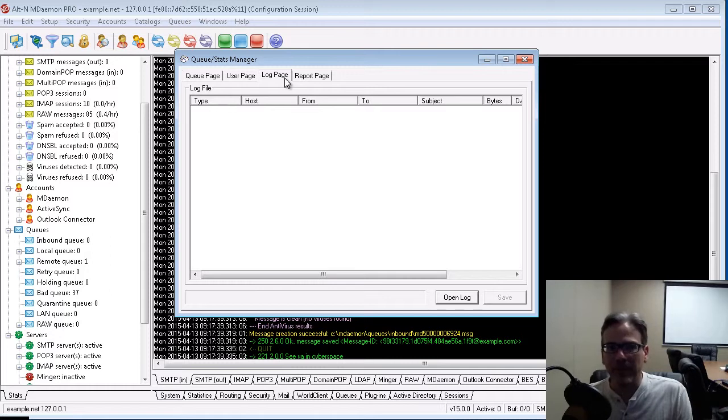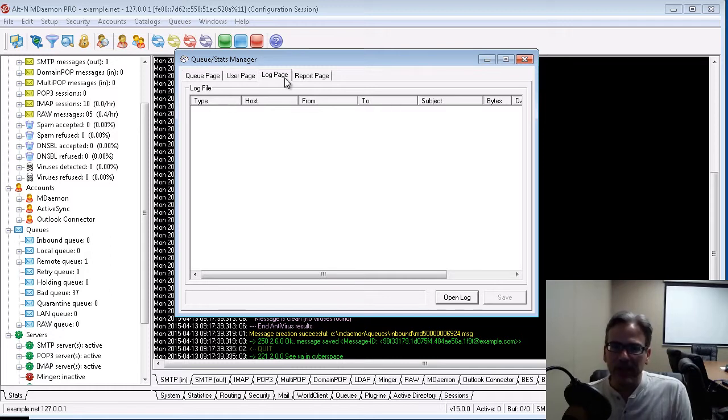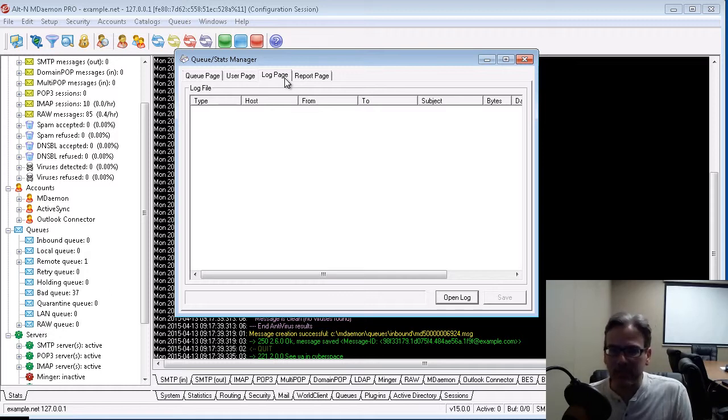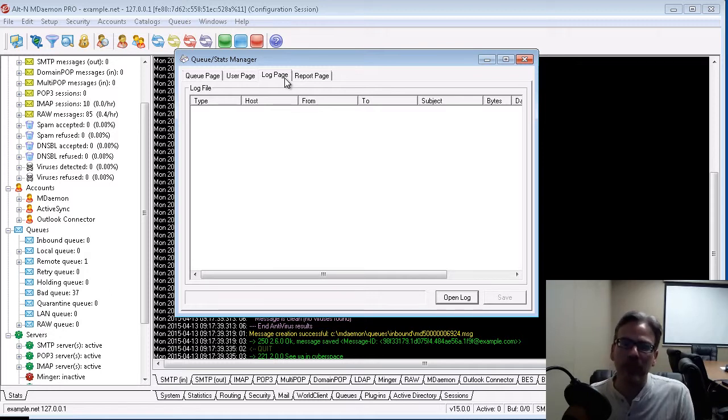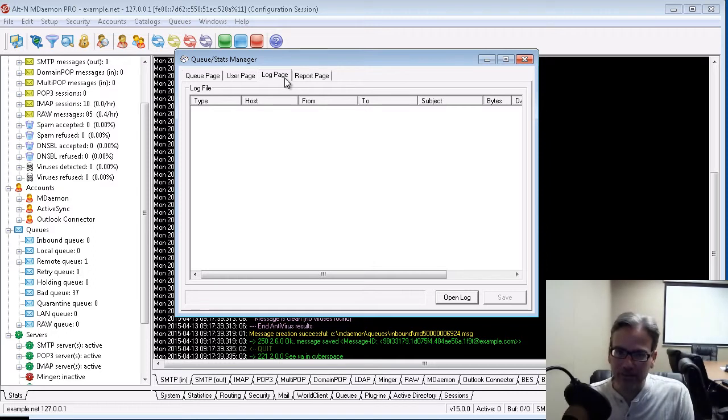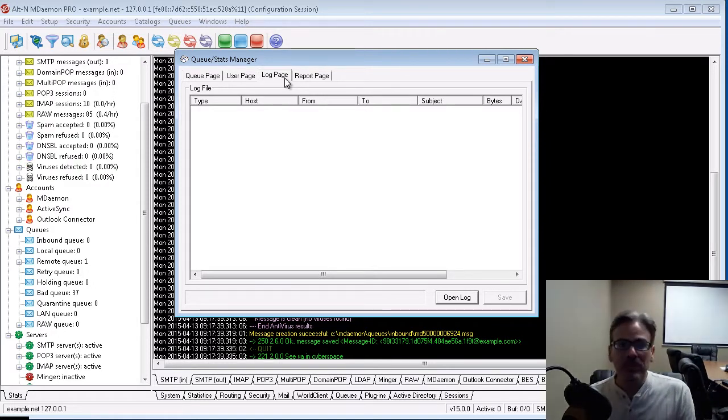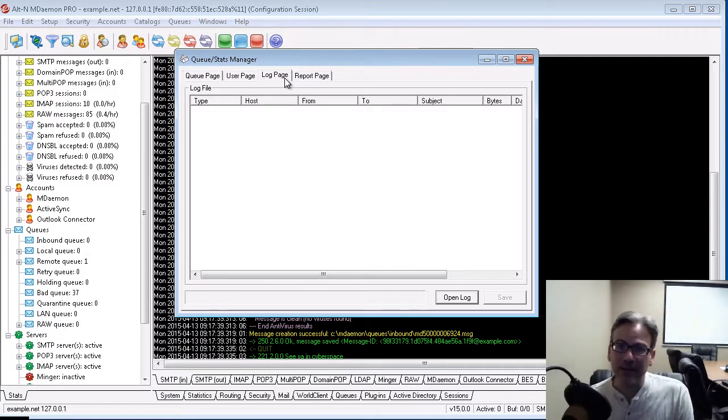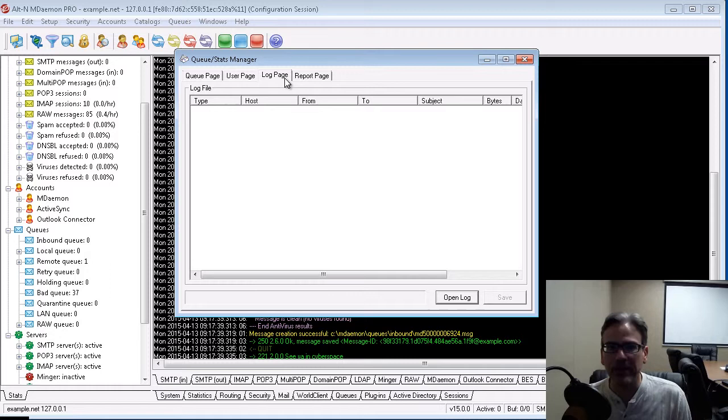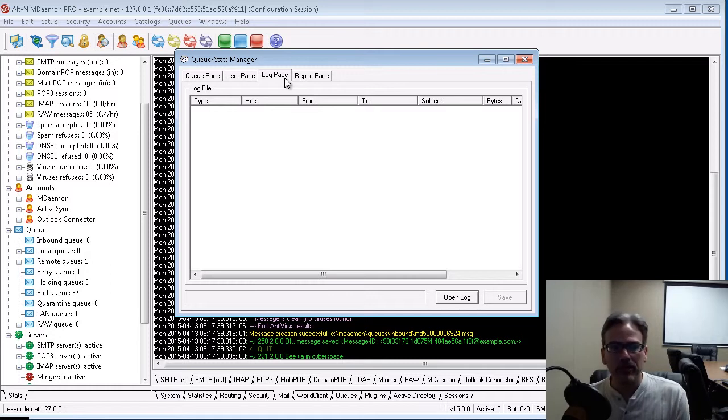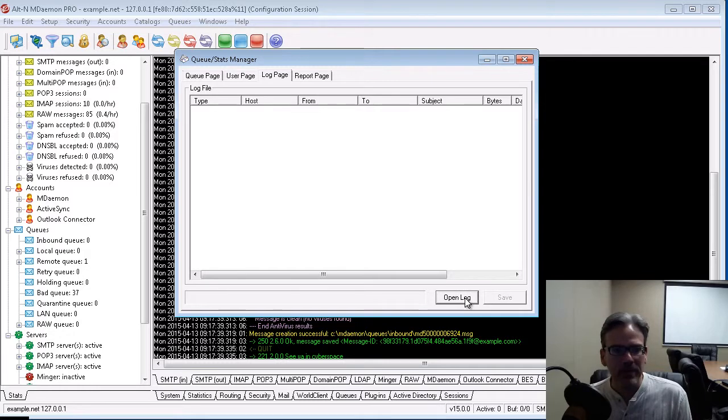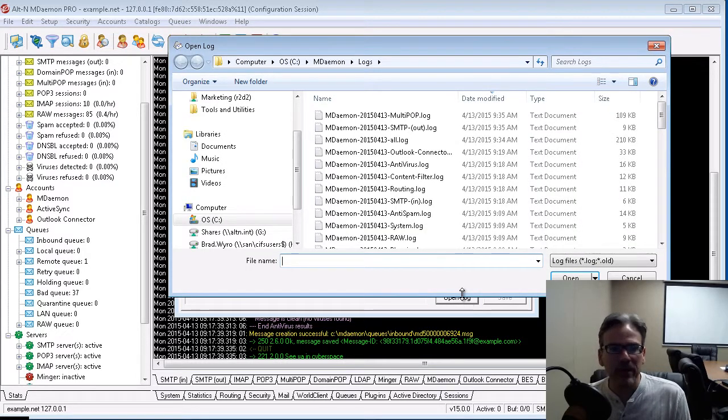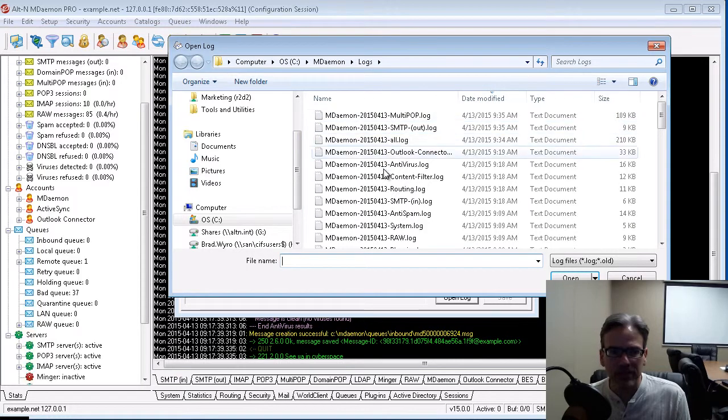For example, if you're looking for an inbound SMTP connection, and you're looking for a particular email address or hostname in that SMTP in-log, you can open it up in Notepad and do a keyword search. Well, there's actually an easier way, and this is sufficient for most types of troubleshooting. What you can do is you go to the Log Page tab, and you click on Open Log here at the bottom,